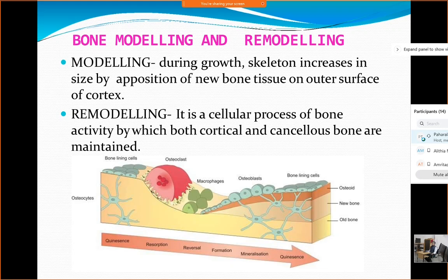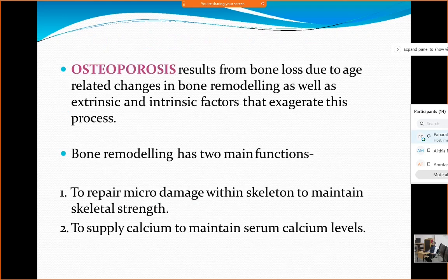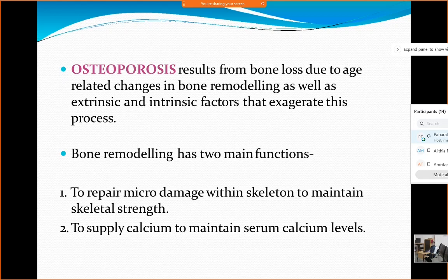The maintenance part is remodeling while the addition part is modeling — these two terms also come up in the various stages of fracture healing. Osteoporosis results from bone loss due to age-related changes in bone remodeling as well as extrinsic and intrinsic factors which can exaggerate this process. Intrinsic factors include genetic and hormonal changes; extrinsic factors include nutrition and physical activity.